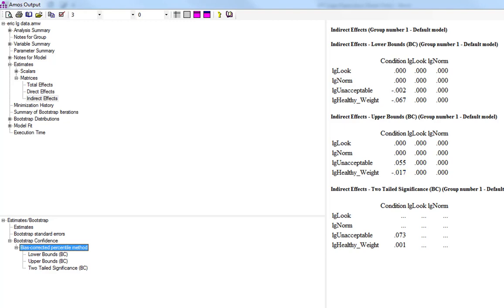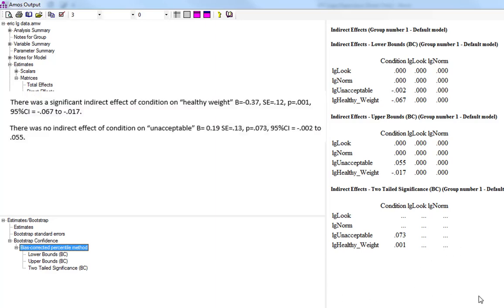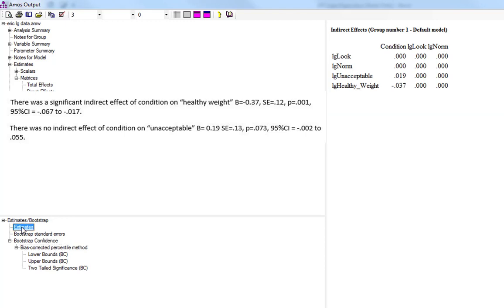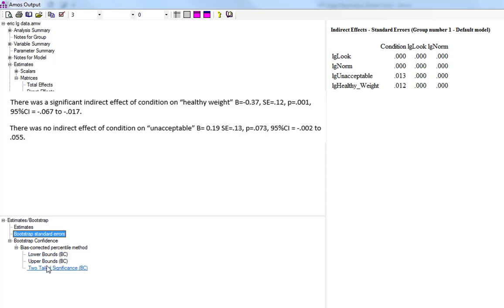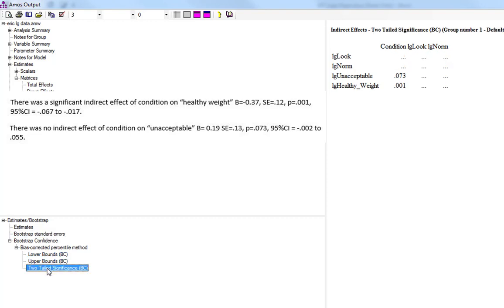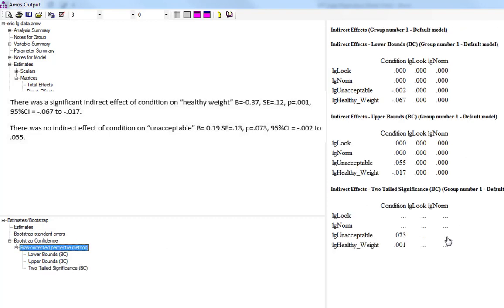Of condition on the unhealthy weight variable, and we'd write all this information up accordingly, remembering to give the estimate along with the standard errors. And then we'd write up the significance along with the confidence intervals for the indirect effects as well.